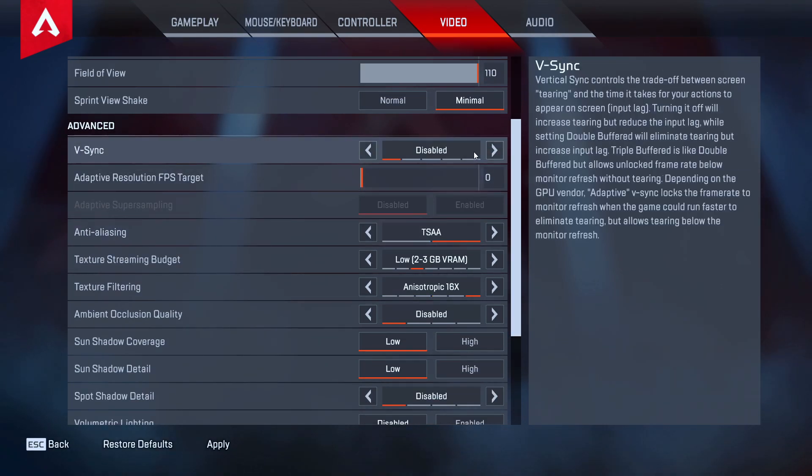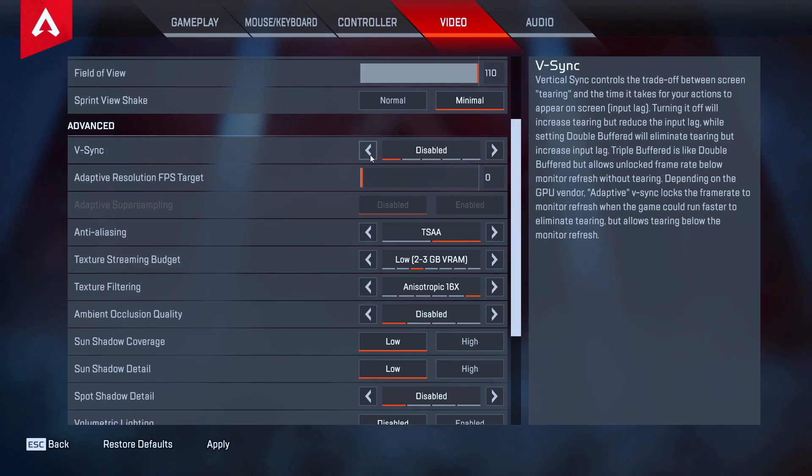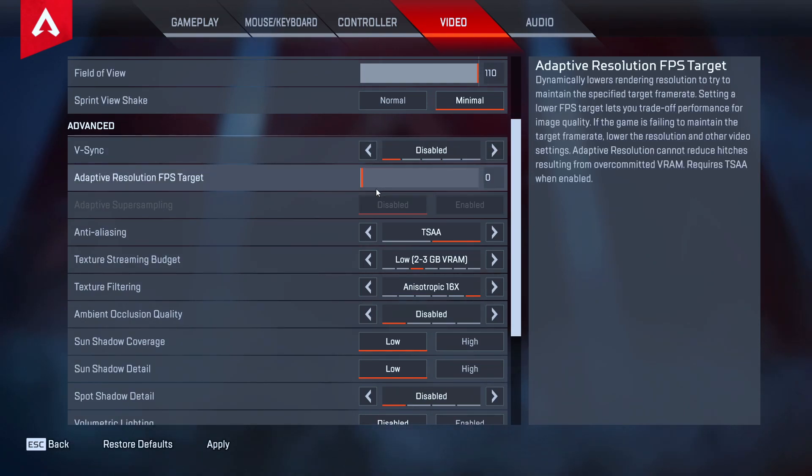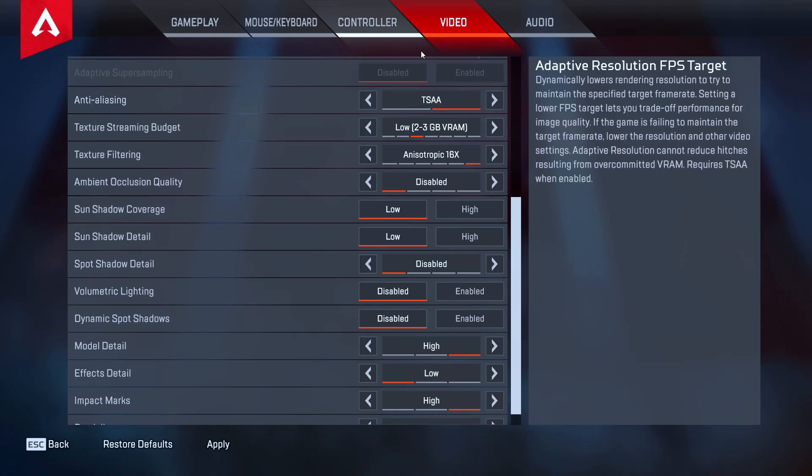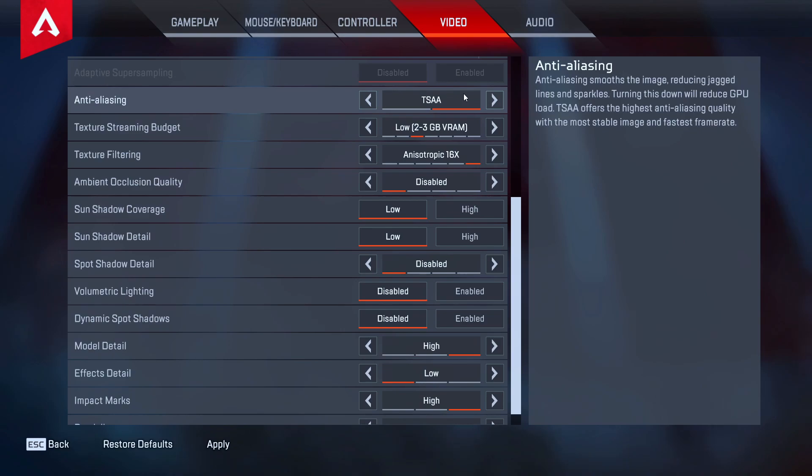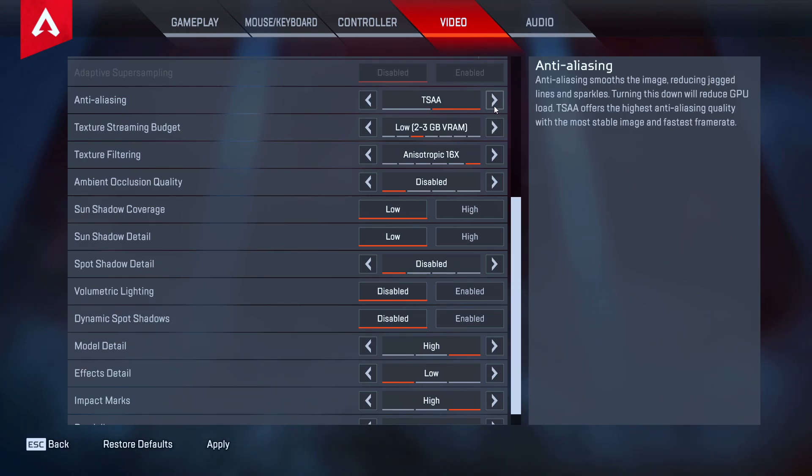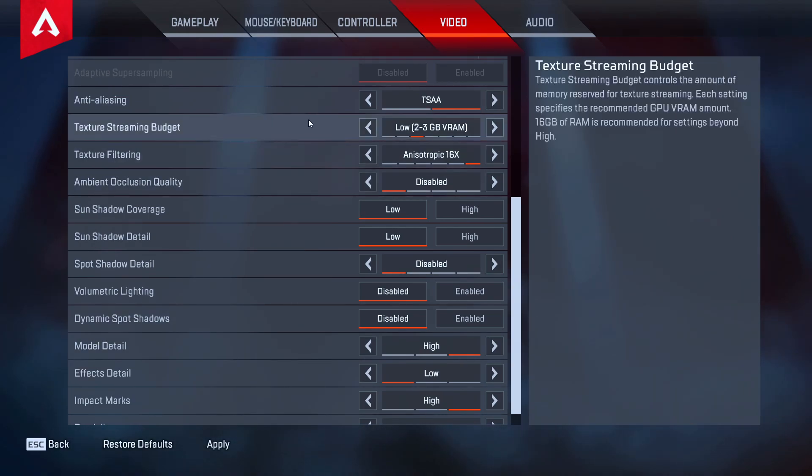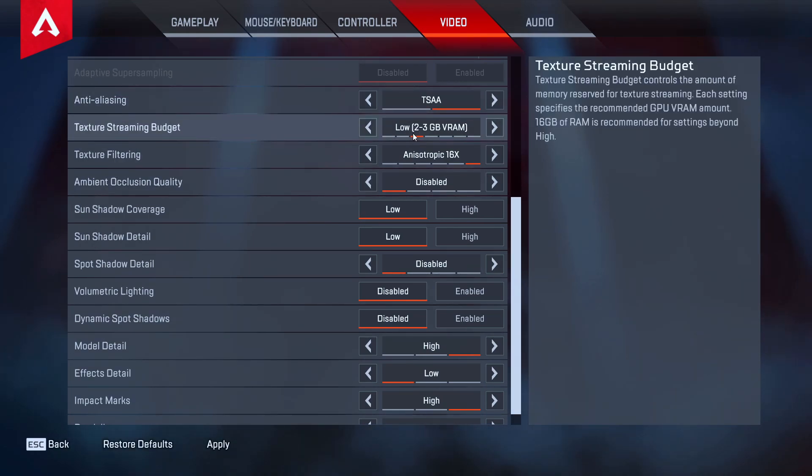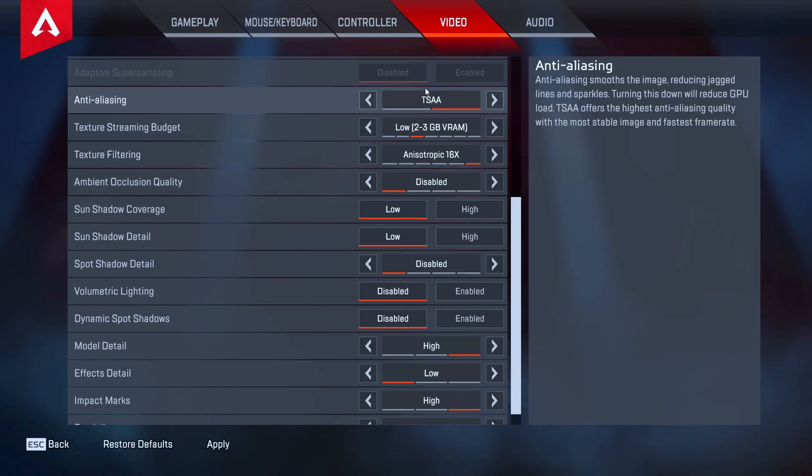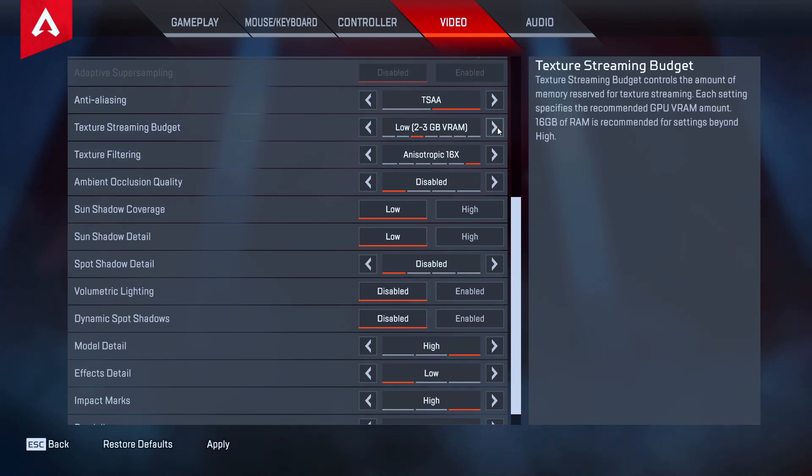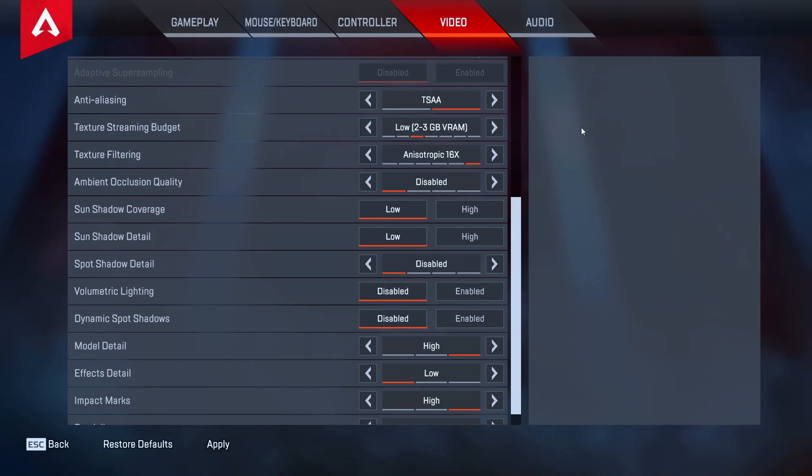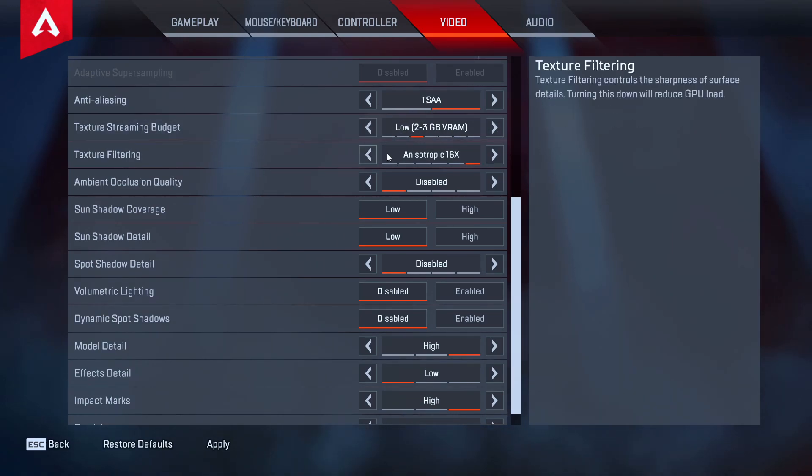Moving on to sprint view shake, definitely have that on minimal. V-sync is going to depend on what computer you have. Me personally I'm running G-sync right now so that's why I have this on disabled, but if you're running G-sync maybe you want to look into V-sync, but I do not run that. Adaptive resolution FPS target I have that turned off. Anti-aliasing I have that turned on guys, I would not recommend cutting corners with anti-aliasing, I would definitely recommend to have that turned on. And then texture streaming budget, this is how much of your video RAM on your graphics card is going to be dedicated to Apex Legends. I have this on 2 to 3 gigabytes, I find that a pretty good setting for my setup.